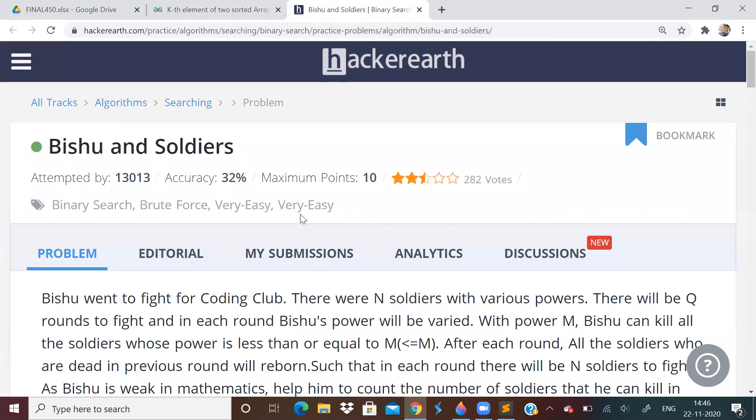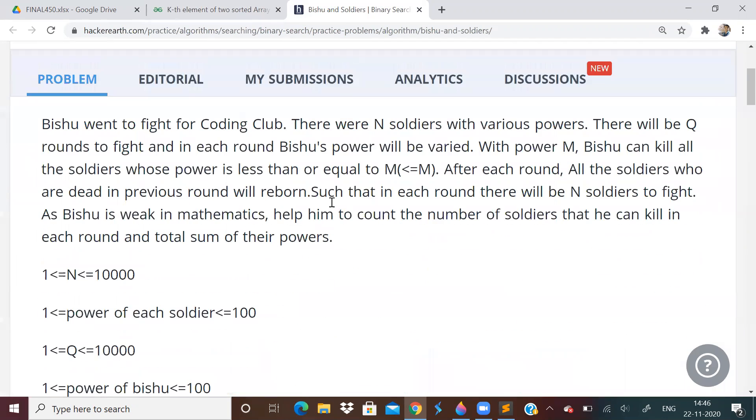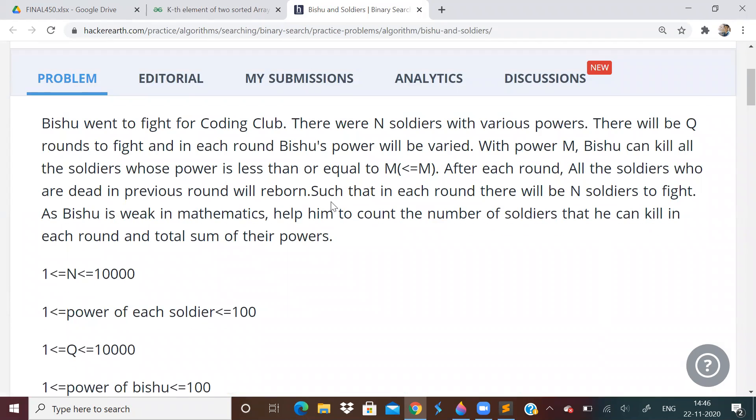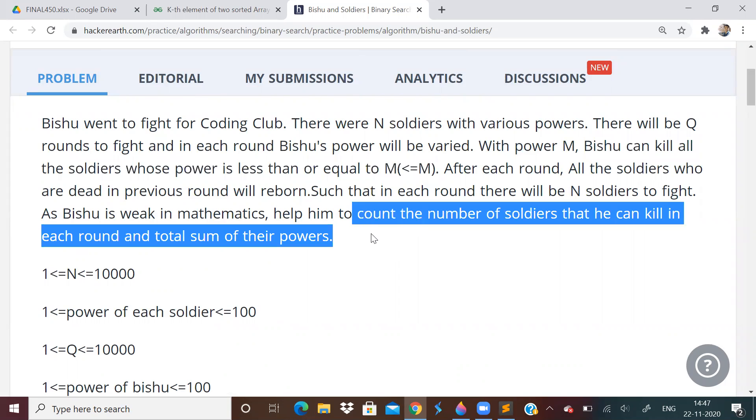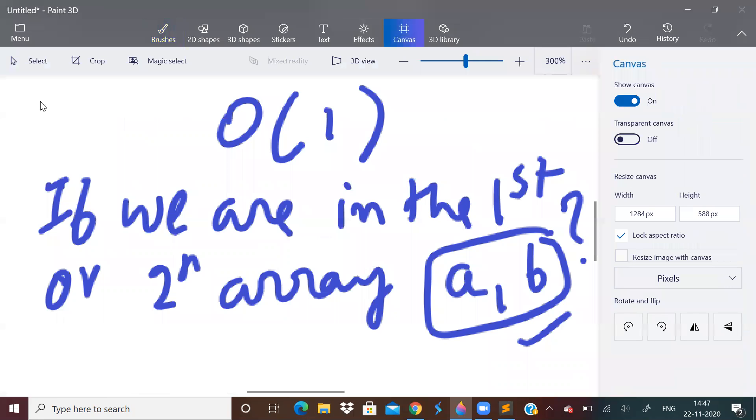So coming to the next problem. Next problem is Bishu and soldiers. So we have N soldiers and there will be Q queries. And every soldier has some power. And Bishu has some power. So Bishu can kill all soldiers whose power is less than or equal to M. So we have to tell how many soldiers he can kill and total sum of all their powers.